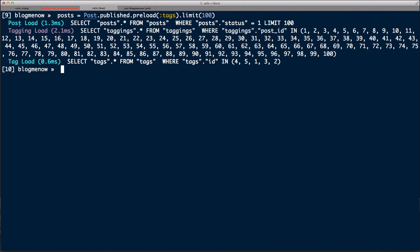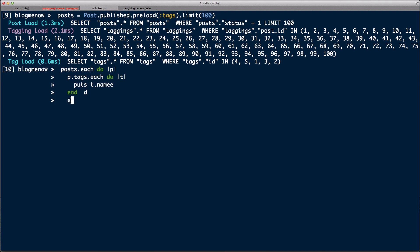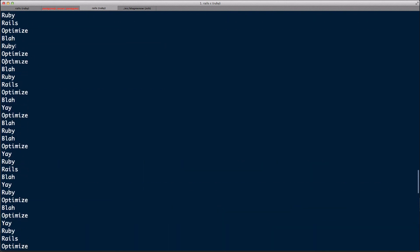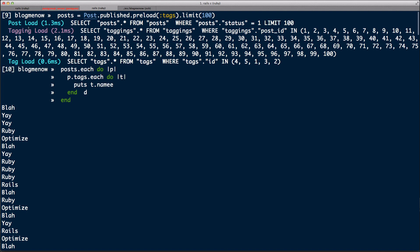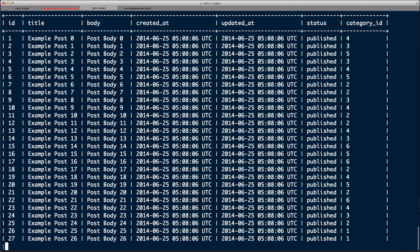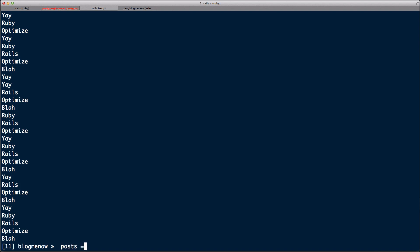What preload is doing is loading the tags in three queries — three queries because it's loading the join table as well, the join records linking tags and posts. Now let's render it out: `post.each do |p|` and `p.tags.each do |t| puts t.name end`. As you can see it's now just rendering out all the tags without any more queries. Those three queries were all it needed.